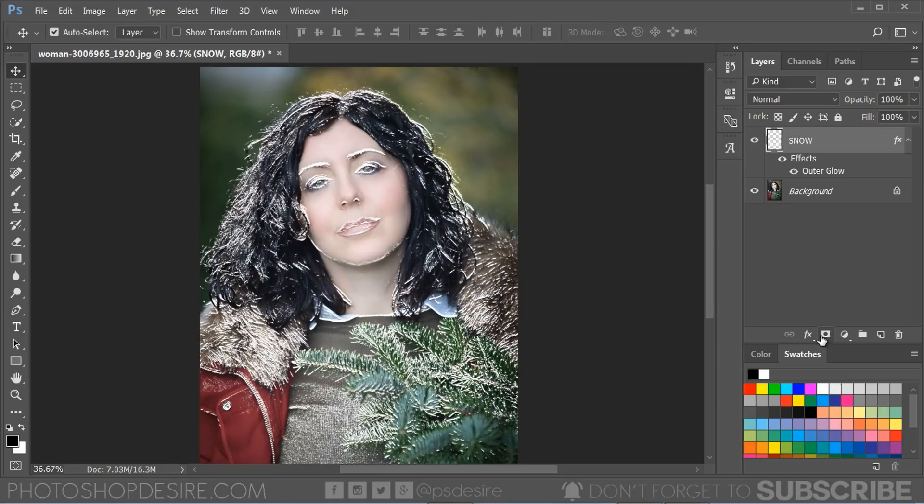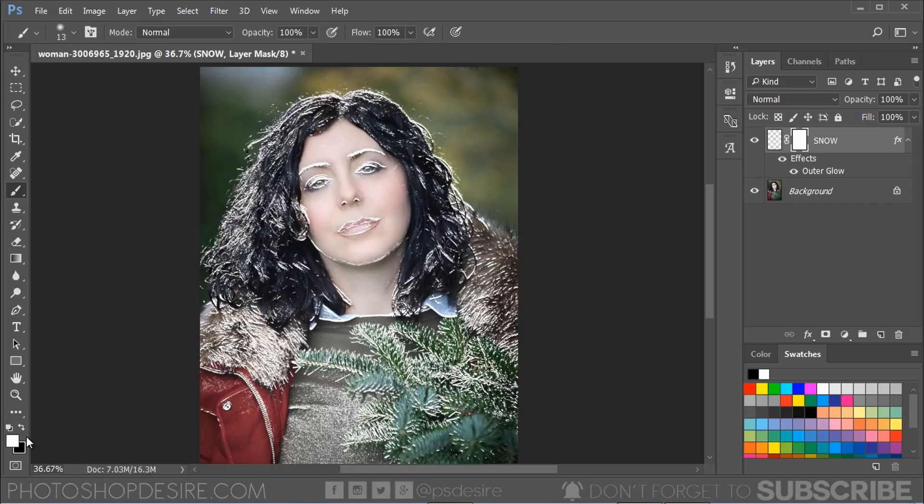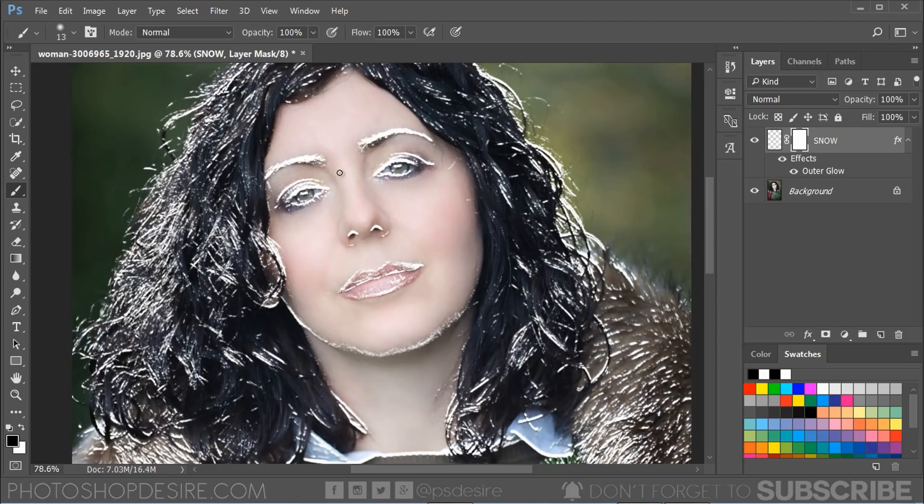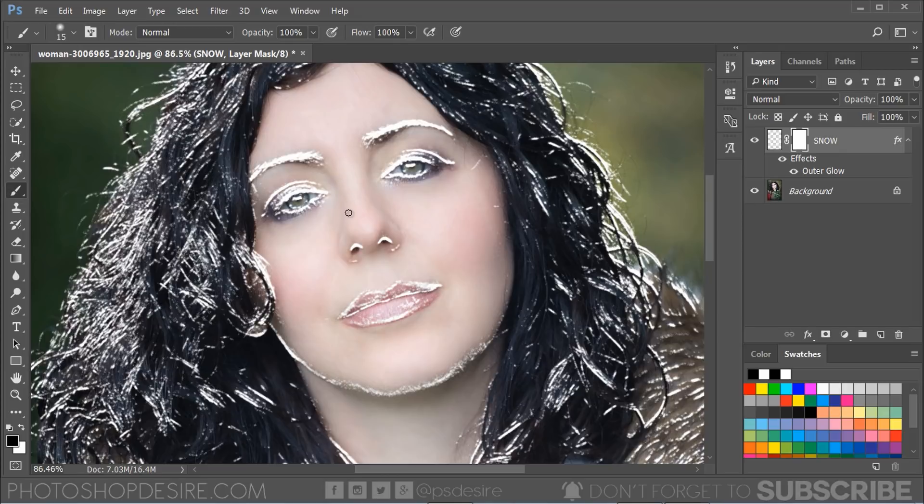Now add a layer mask. Take a soft edge brush. Keep foreground color black and paint on unwanted areas to hide the effect.